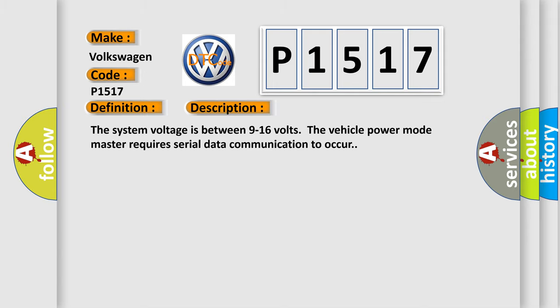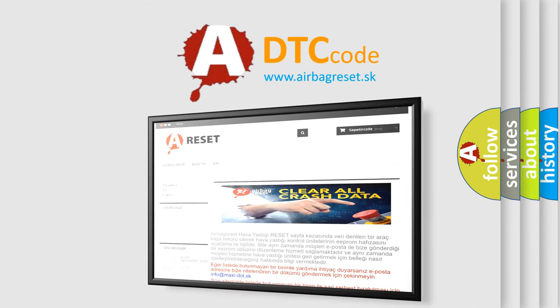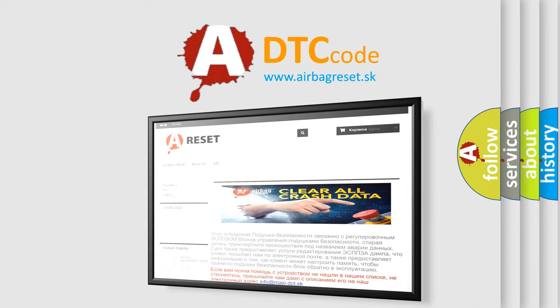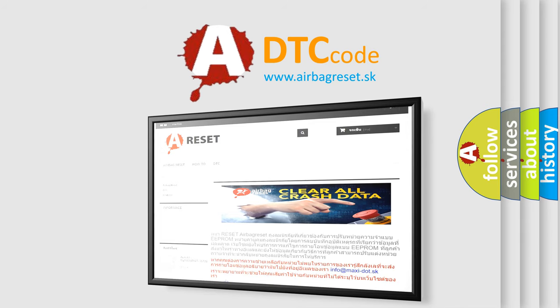The Airbag Reset website aims to provide information in 52 languages. Thank you for your attention and stay tuned for the next video.